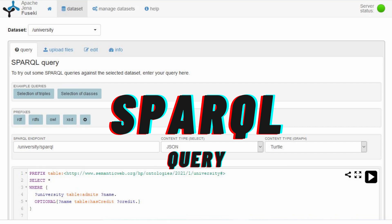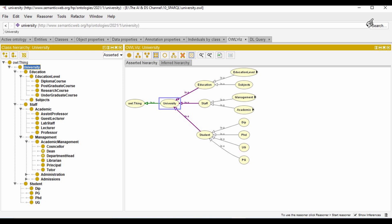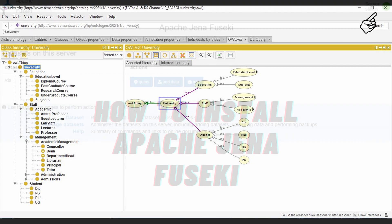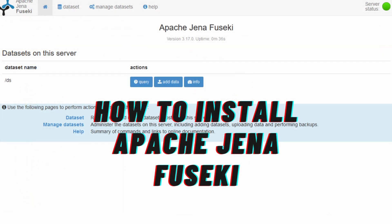Hello and welcome back to another video. In today's video we will look at how to create SPARQL queries for the ontologies which we created in Protégé. If you want to know how to create an ontology in Protégé or how to install and set up Apache Jena, you can check out my previous videos on this topic. I'll add a link in the description below where you can click the pop-up cards at the top to check out these videos.